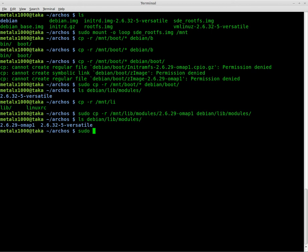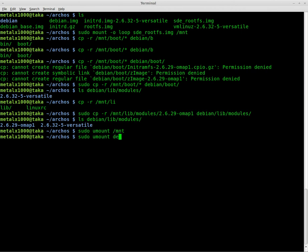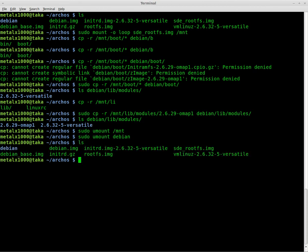Now we can unmount both of those. Sudo umount mnt and sudo umount Debian. So both those are unmounted. And now we should have an image right here that we can copy over, plug in your Archos device, boot into Android, plug in the USB, copy this over to the main directory of the drive that mounts, and then we should be able to boot to it. I think I did everything. So cross your fingers.